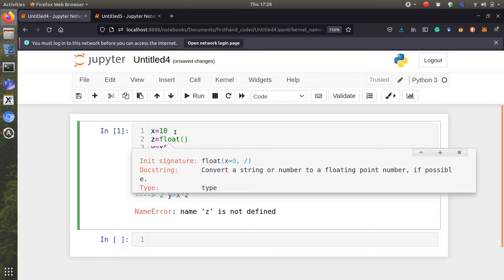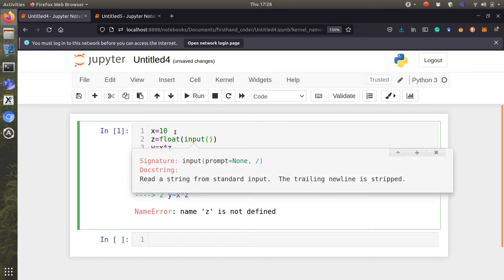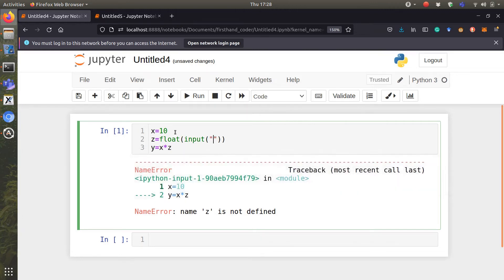We can say input and then we put the message so that the user can understand what we want him to input.